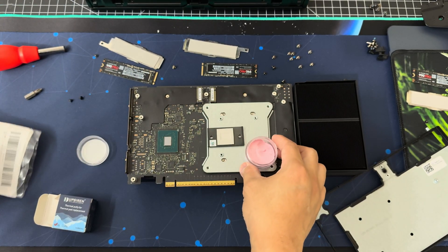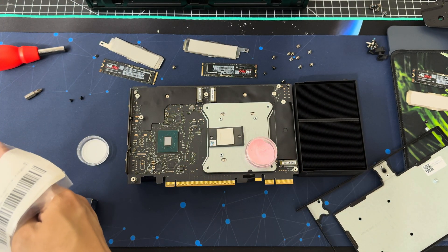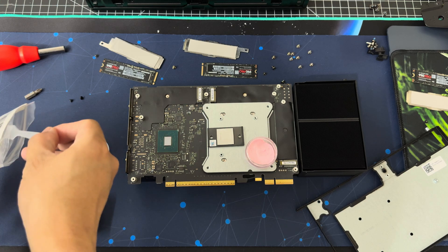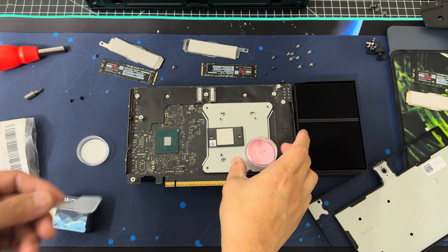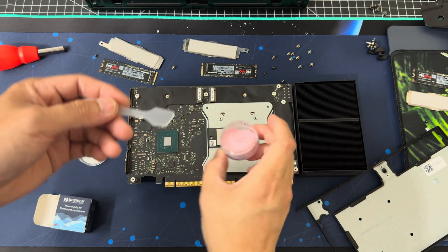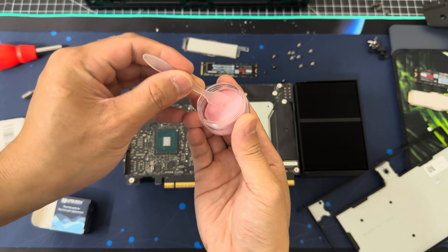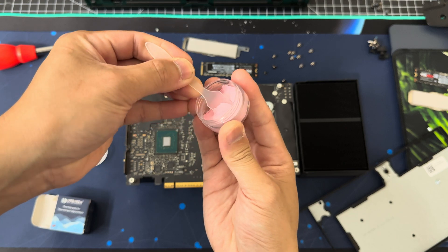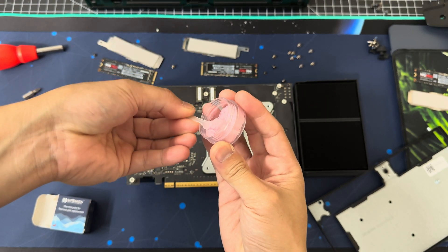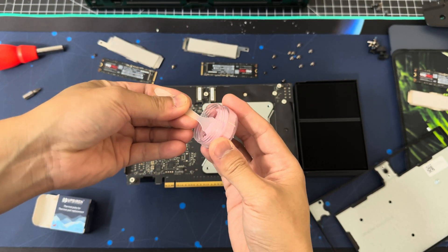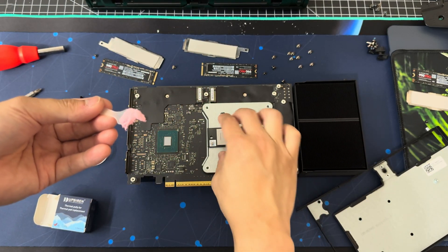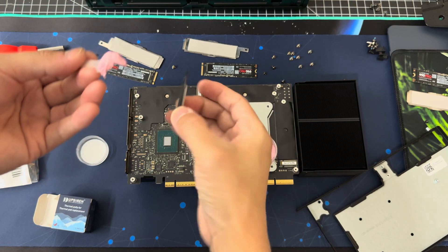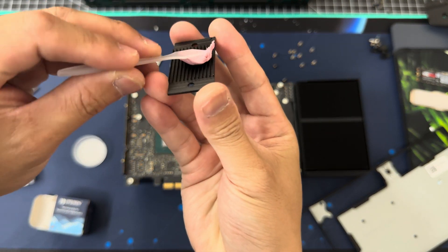You could also use some thermal epoxy. I don't recommend doing that because that means the heatsink gets stuck there permanently. So we take this little spatula right here. Nice little putty right here and we're just going to spread it a little bit on the back.